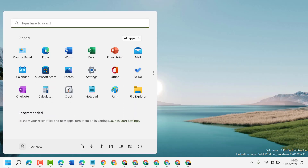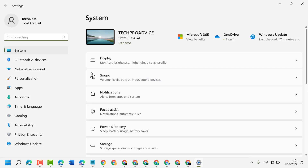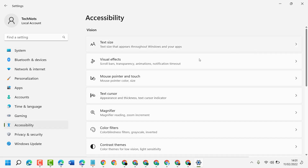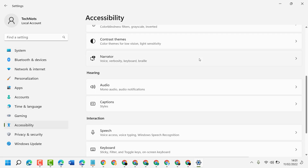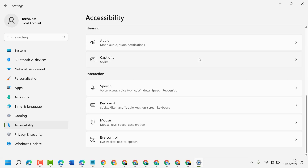Click on Start, then click on Settings. Now in here, click on Accessibility, then scroll down and click on Mouse.